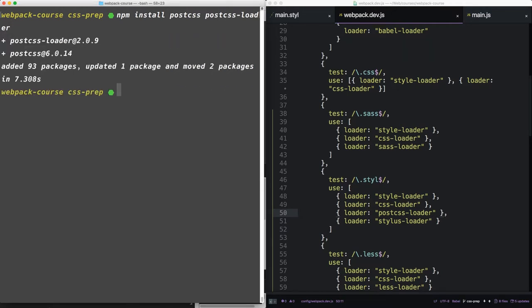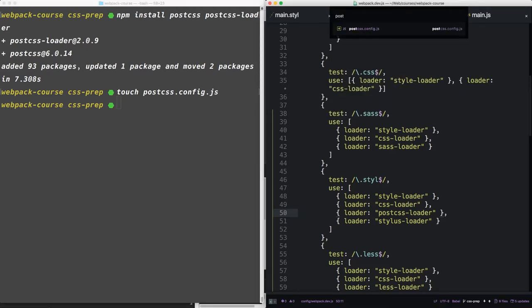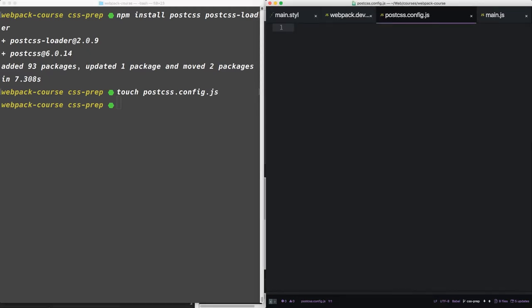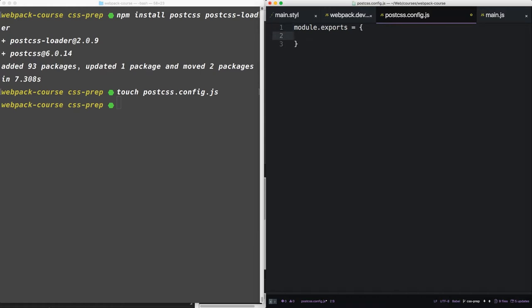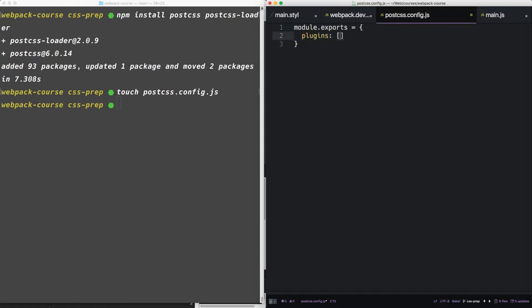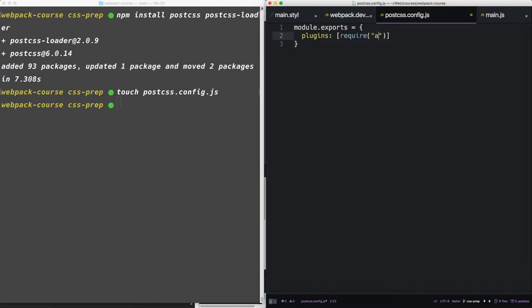Now we're going to create a new config file, postcss.config.js. This PostCSS file is going to be pretty simple. So let's hook it up right now. I'm going to say module.exports equals plugins and then an array. Inside that array we're going to require autoprefixer. Alright that's all there is to it.